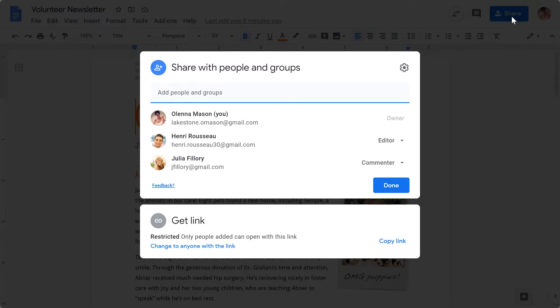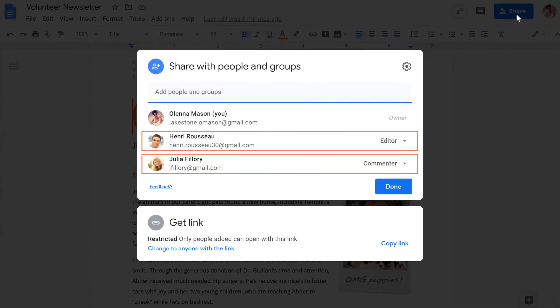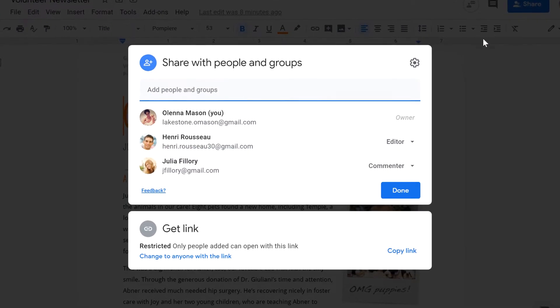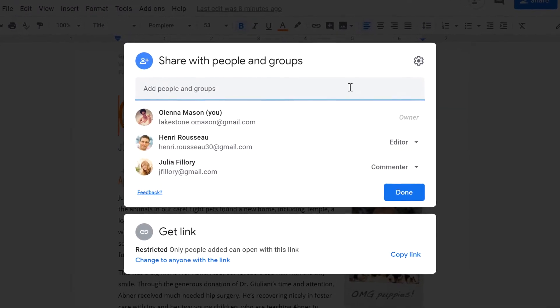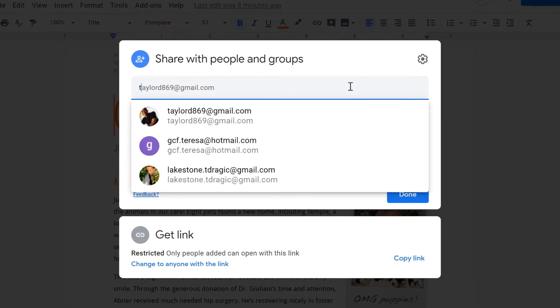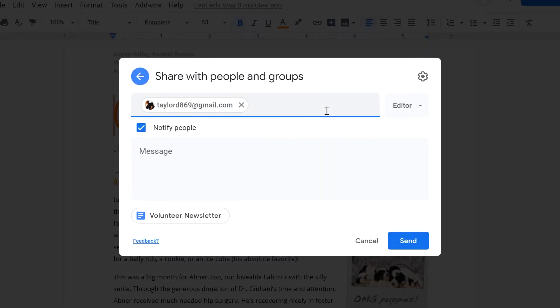You'll see a list of everyone you've shared the document with. You can transfer ownership to one of these people, or you can email an invitation to someone new. Just type their email address into the text box and click Send.